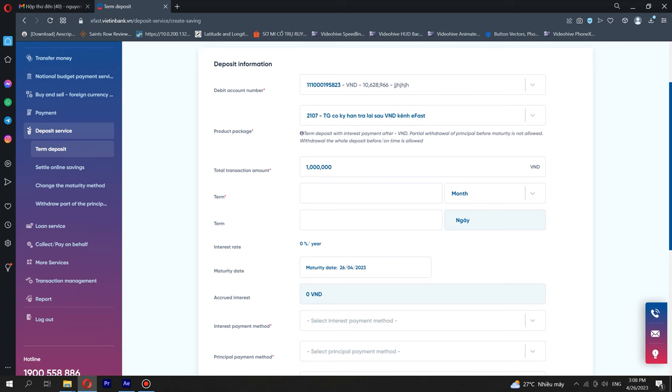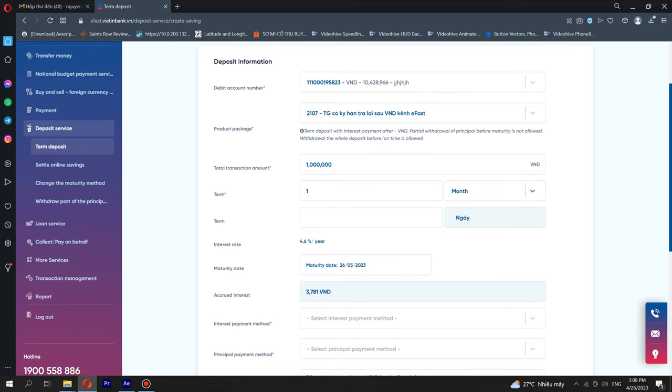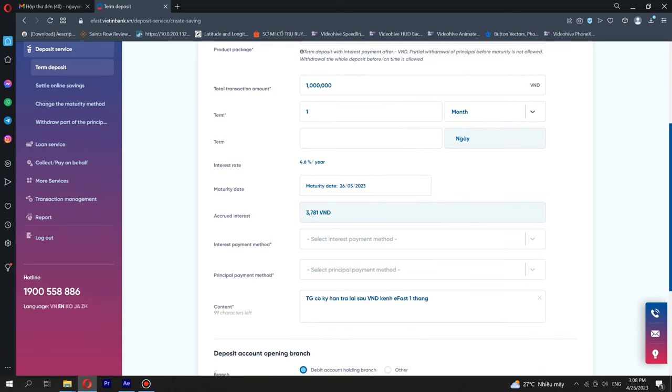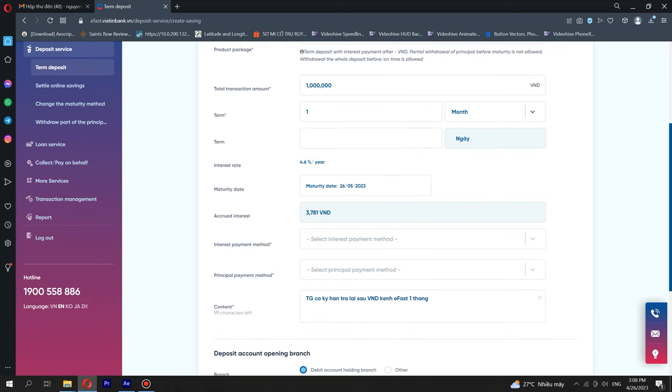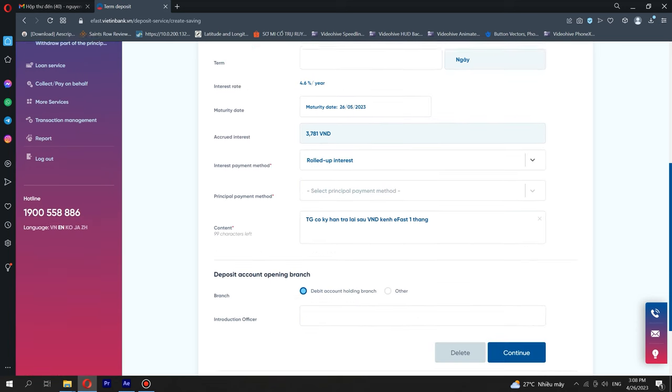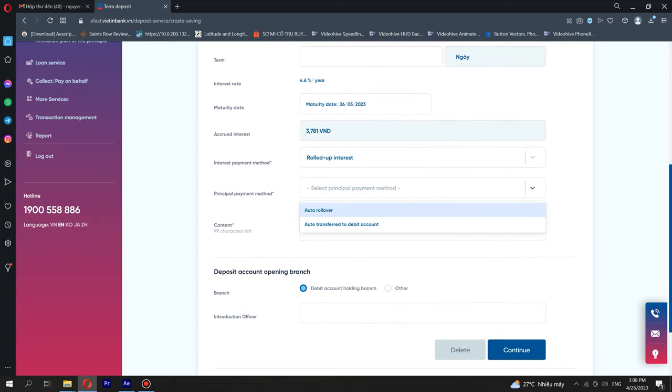Deposit amount must be more than 10 million VND when opening a VND fixed deposit account. Select the deposit term from the drop-down list. The interest rates corresponding to each deposit term will be automatically displayed.